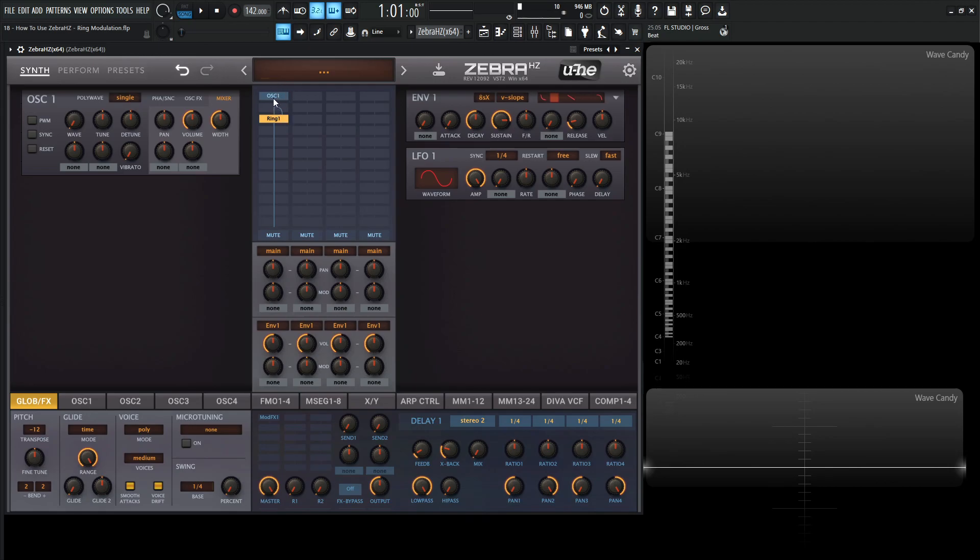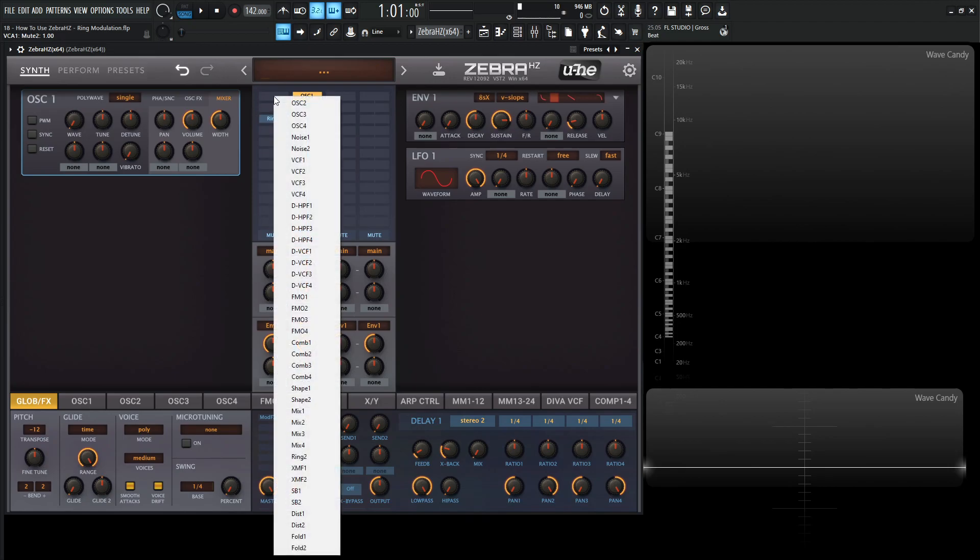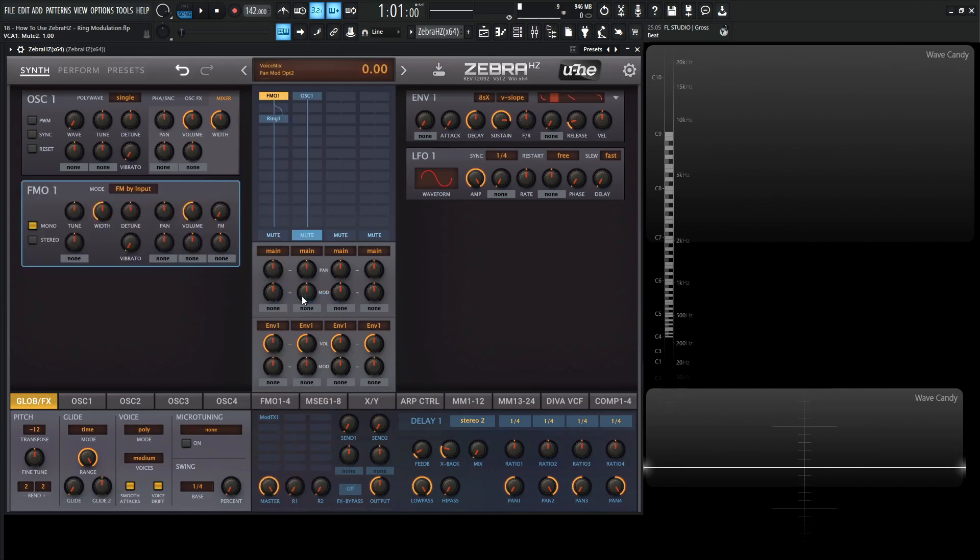So oscillator number one, let's move this to the second lane here and mute the second lane. For the first lane, let's select an FMO, and for this type of sound with RM, you really want to do sine waves because you're going to get some really cool results that way.